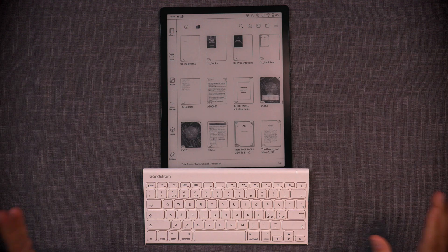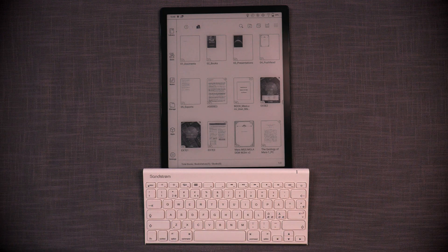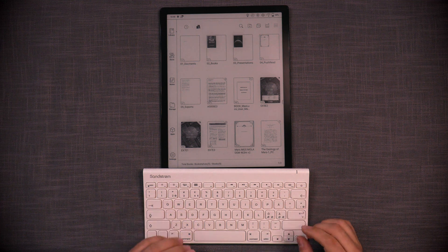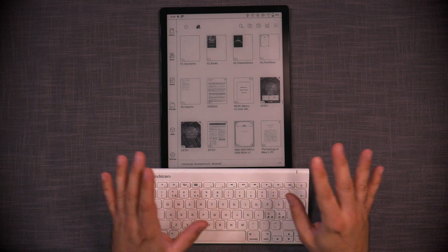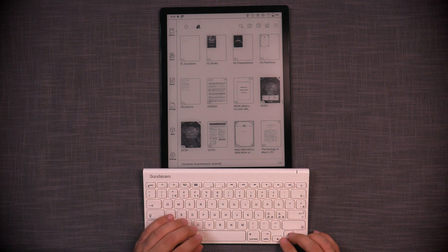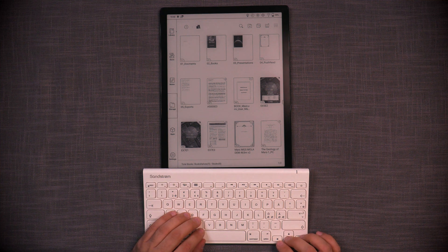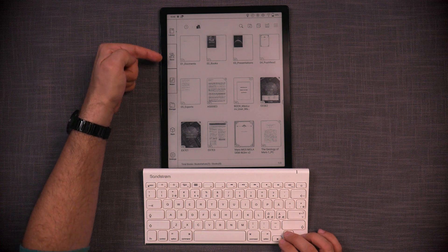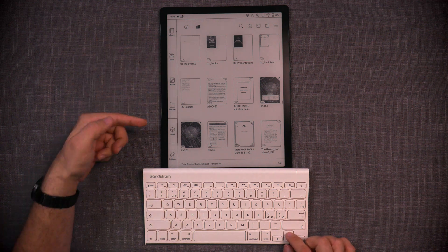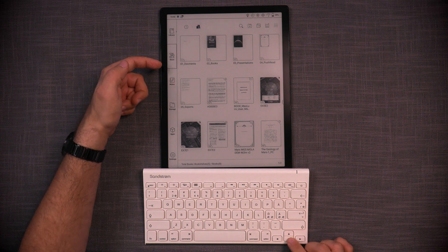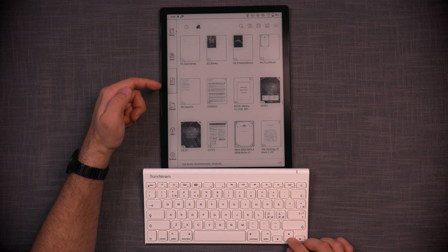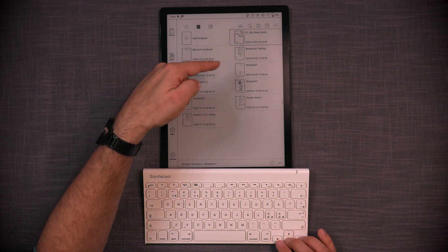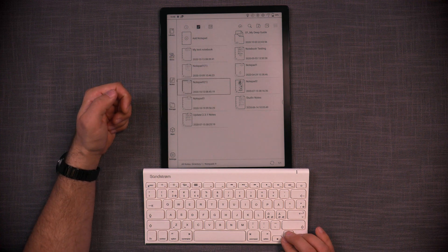And here we are at pretty much the nerdiest and my most favorite section of what I wanted to show regarding Max Lumi, which is the keyboard integration. And you can see that on the left side here, as I'm pressing keys up and down, I can navigate between each of the menus. So let's say that I want to go into notes. I press enter. I'm in notes and now I can navigate here.